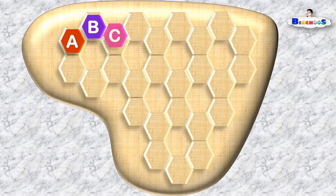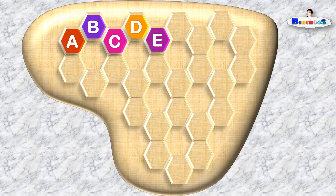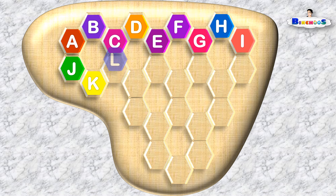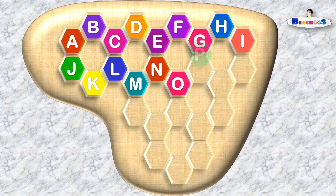A, B, C, D, E, F, G, H, I, J, K, L, M, N, O, P,